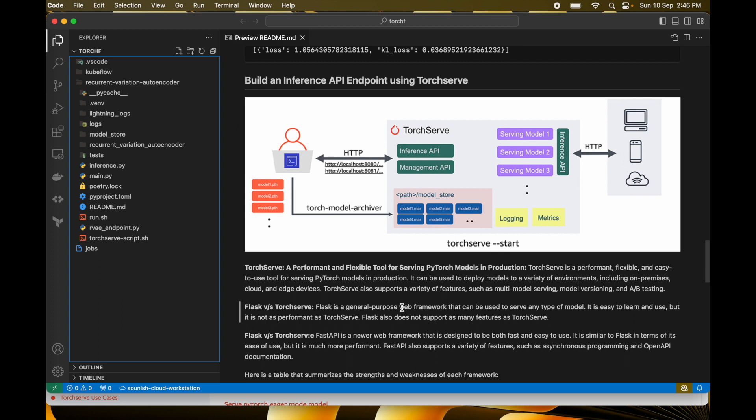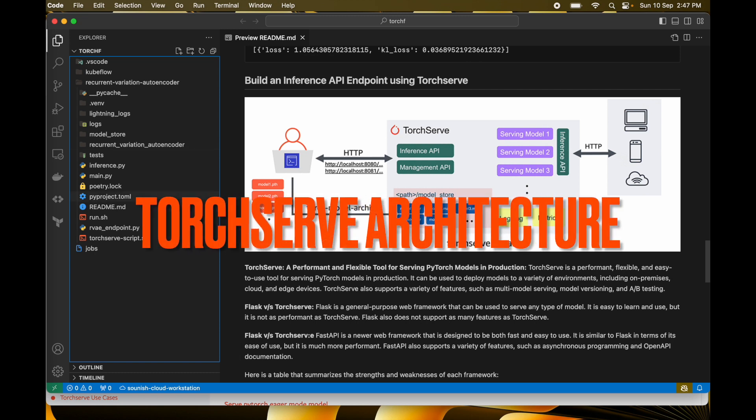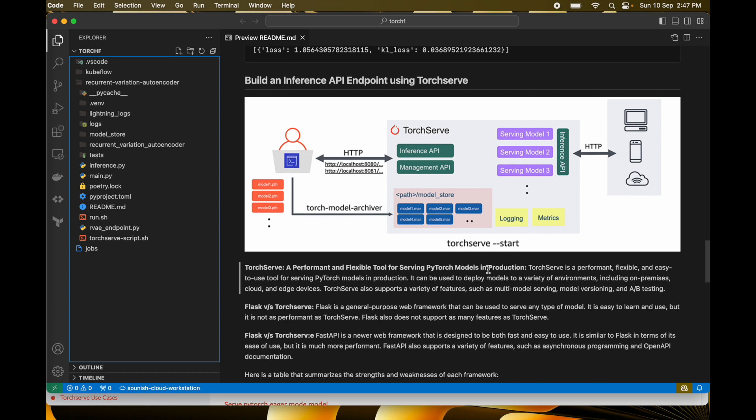Coming back to TorchServe, TorchServe is very performant and flexible and very easy-to-use tool for basically serving any PyTorch-based model in very few, within few minutes I would say, within 30 minutes or something like that. It can be used to deploy models to a variety of environments such as maybe dedicated on-premises, cloud, or the advantage is you can directly deploy these models using TorchServe on edge services.